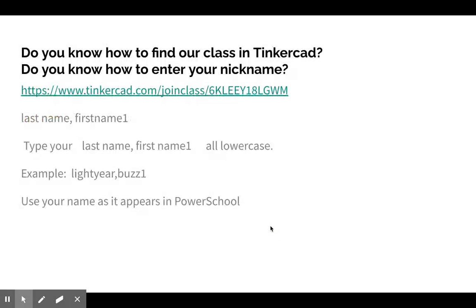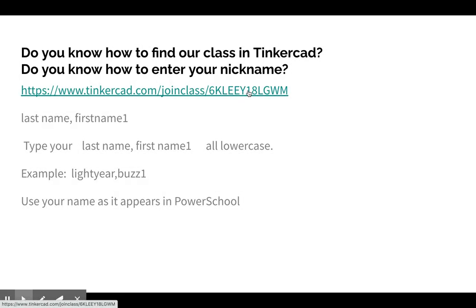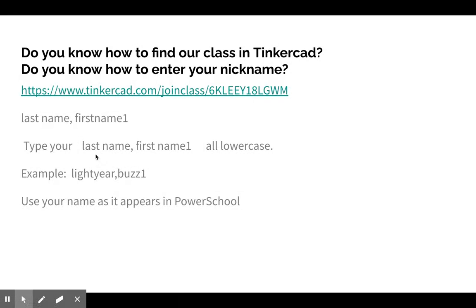We did talk about how to sign in. There is a link—click that and then you will go right to a sign-in page in which you sign in with your last name and first name and the number one.